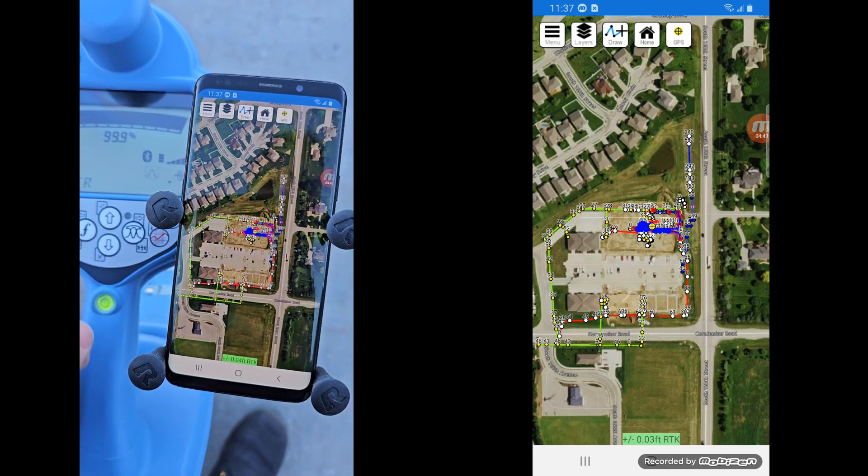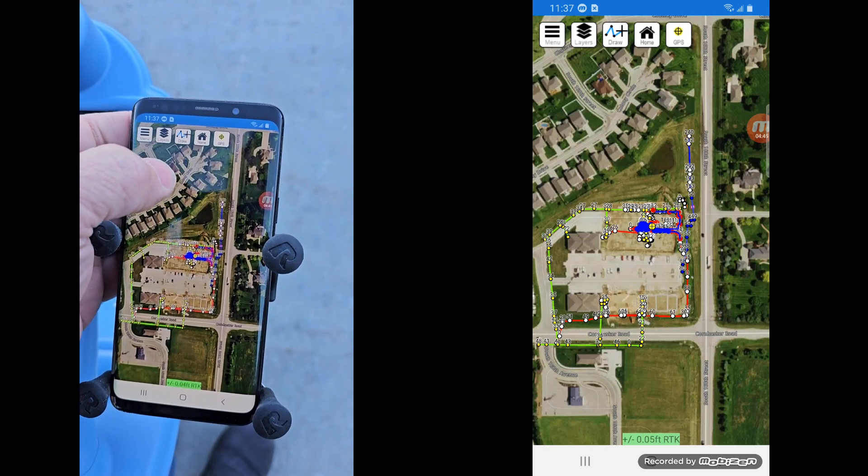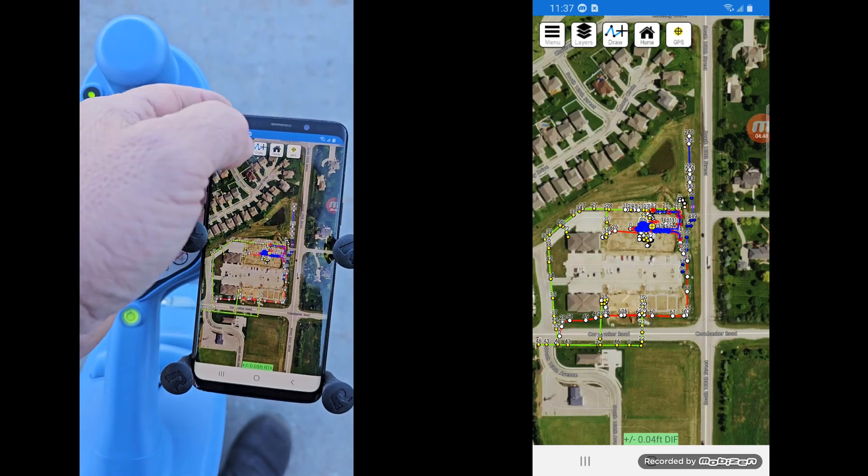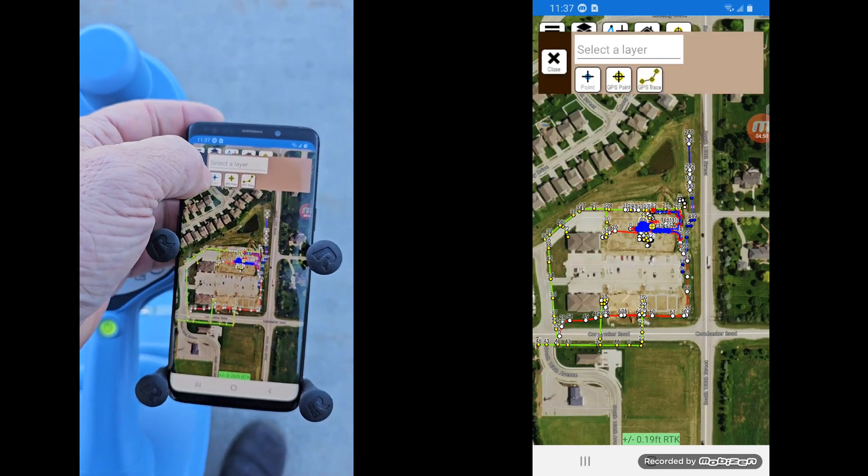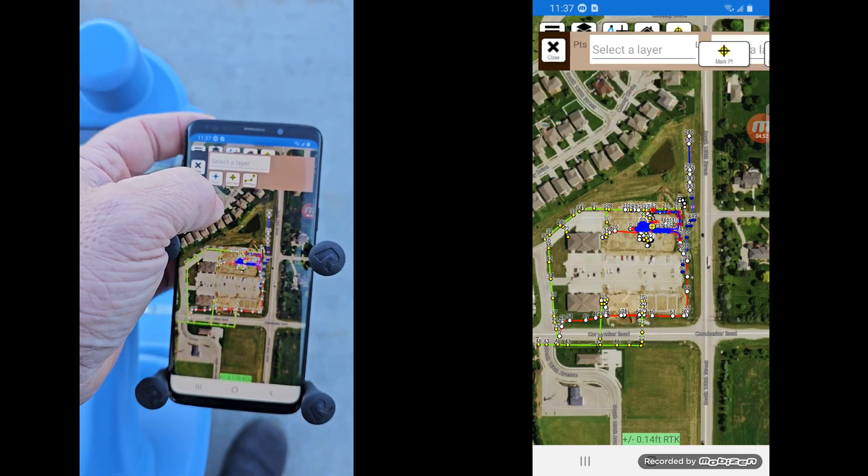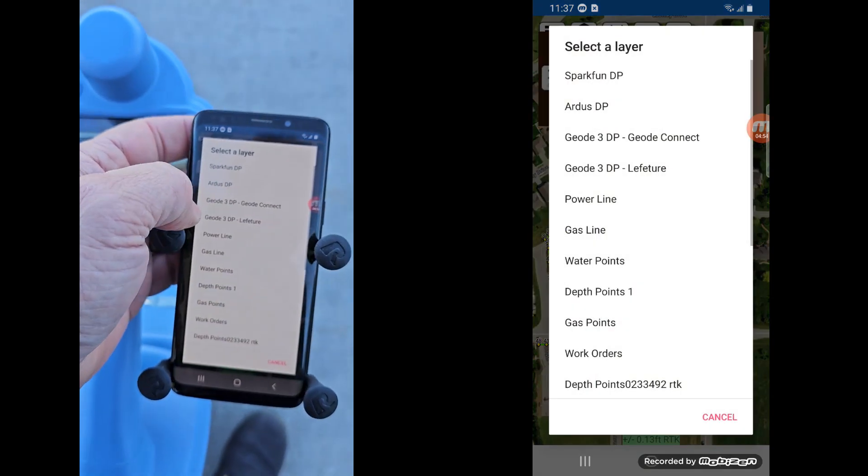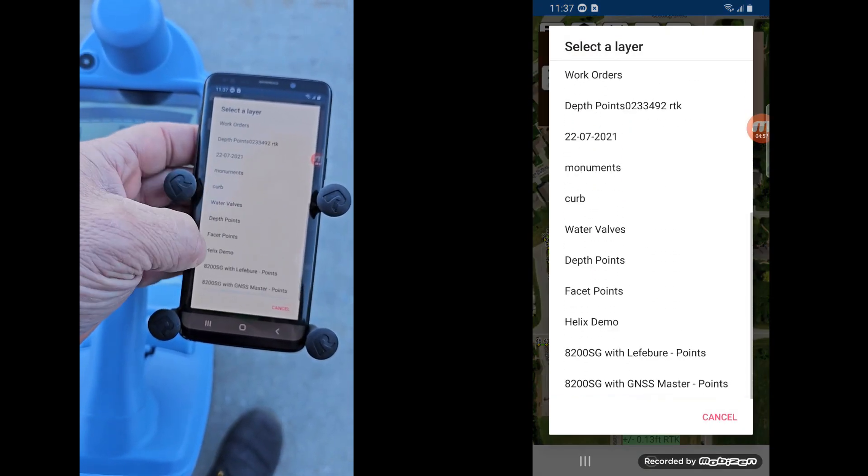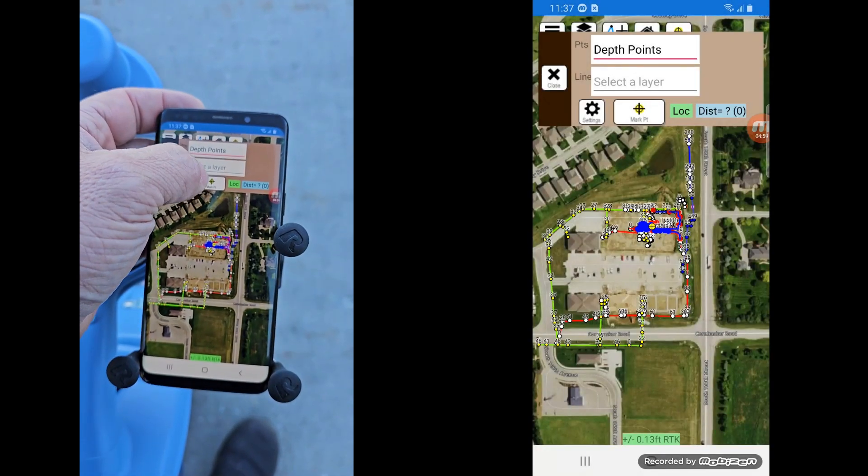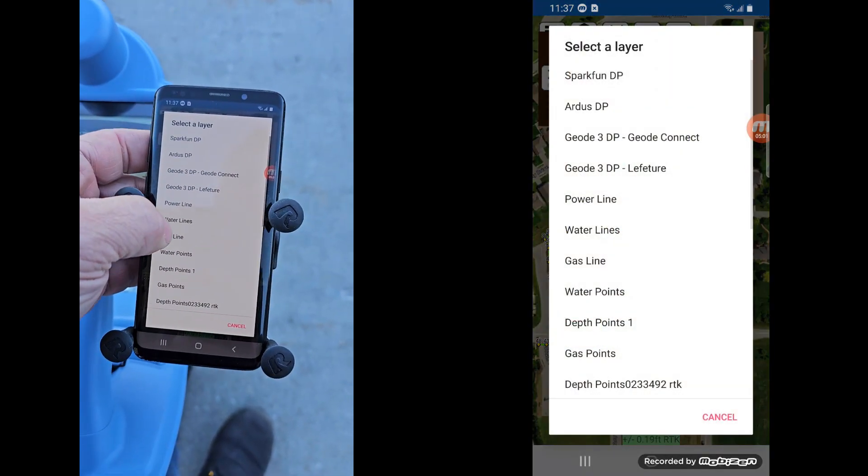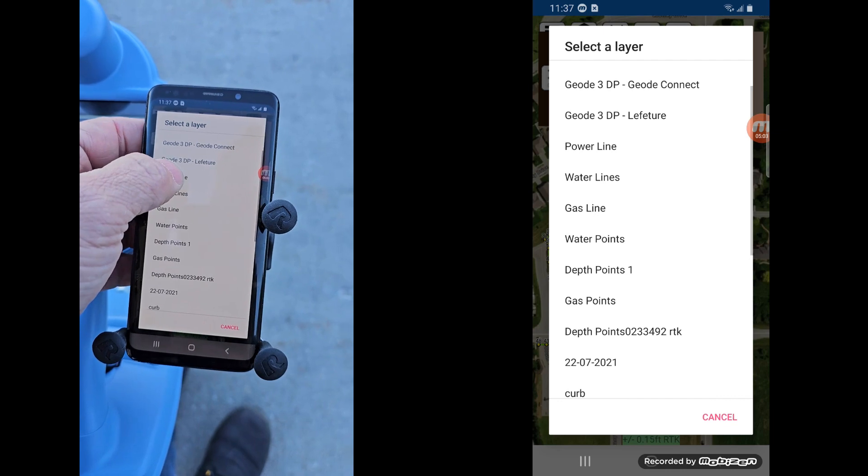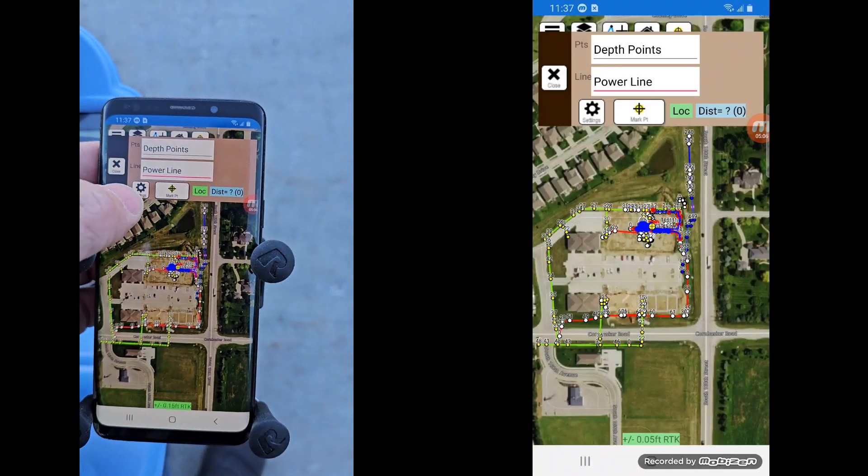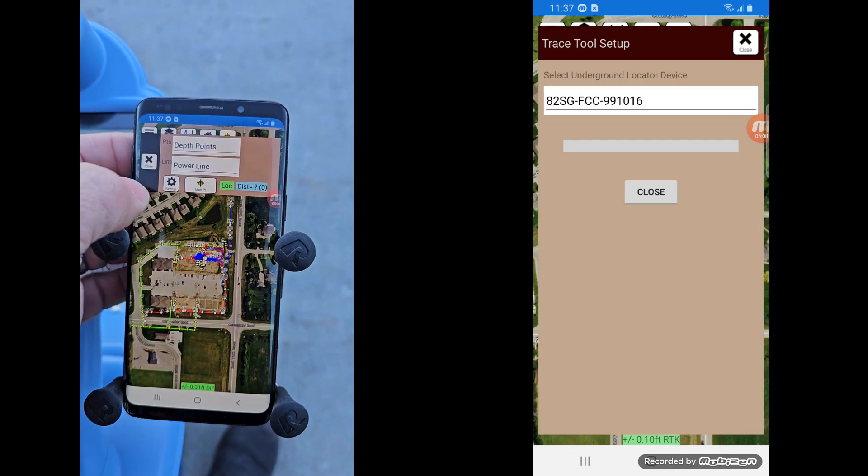But in order to start mapping, we also have to make sure the locator's talking. It's going to send out all the data. And so I go to draw mode. Go to GPS trace. And choose the two layers. You want to throw your depth points. I'm just going to go to depth points here. There we go. And then your line layer, depending on what you're locating. Let's just say we're locating a power line.